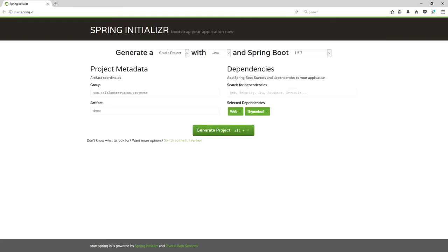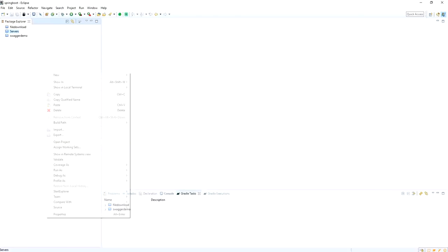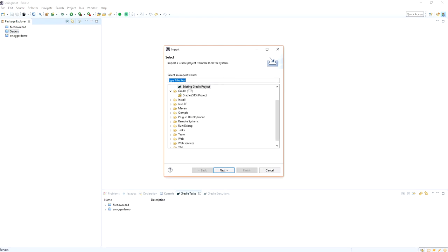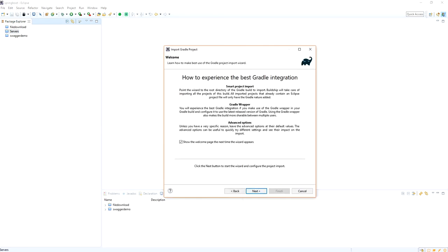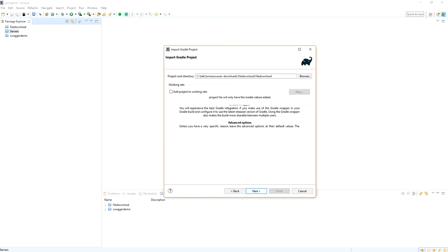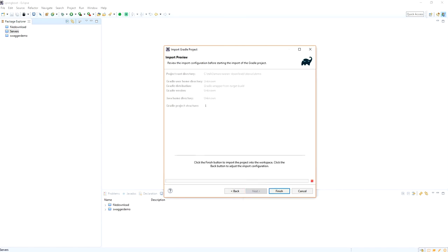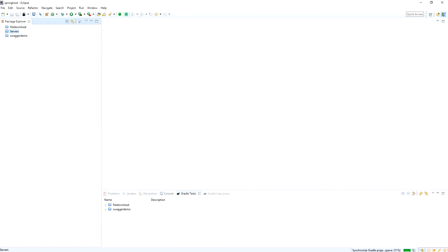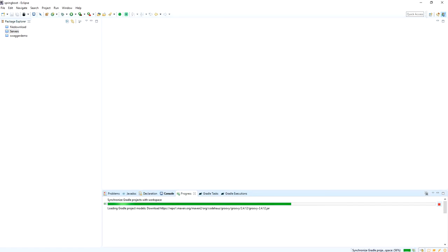So I am just copying the path here, going to Eclipse, importing the project, and using the existing Gradle project option. Here provide the project root directory and then click Next, Next, and Finish. The project will download — the dependencies will automatically resolve into your Spring Boot application. Some Gradle tasks are running while importing the project.